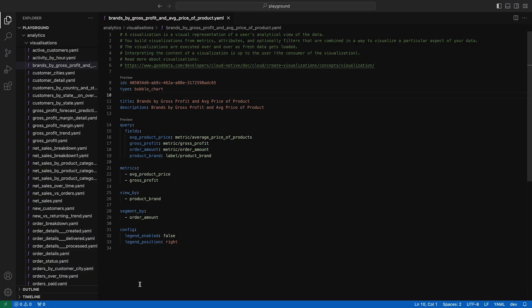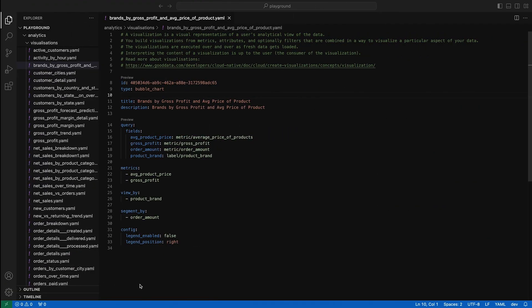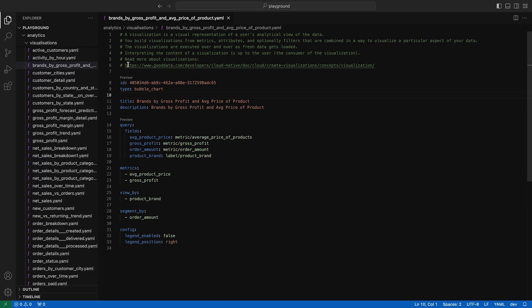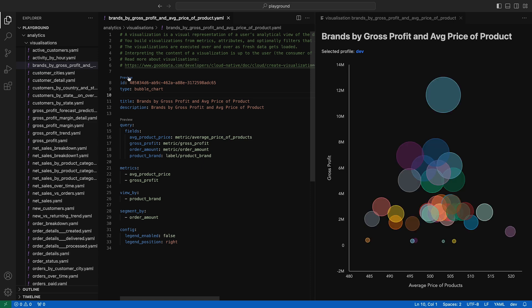Our goal with preview functionality is to reduce context switching when working with your analytics. There should be no need to jump back and forth between the browser and VS Code. Do you think the previews I showed are enough? Are we missing something important? Let me know in the comments, and while you're there, make sure to subscribe.